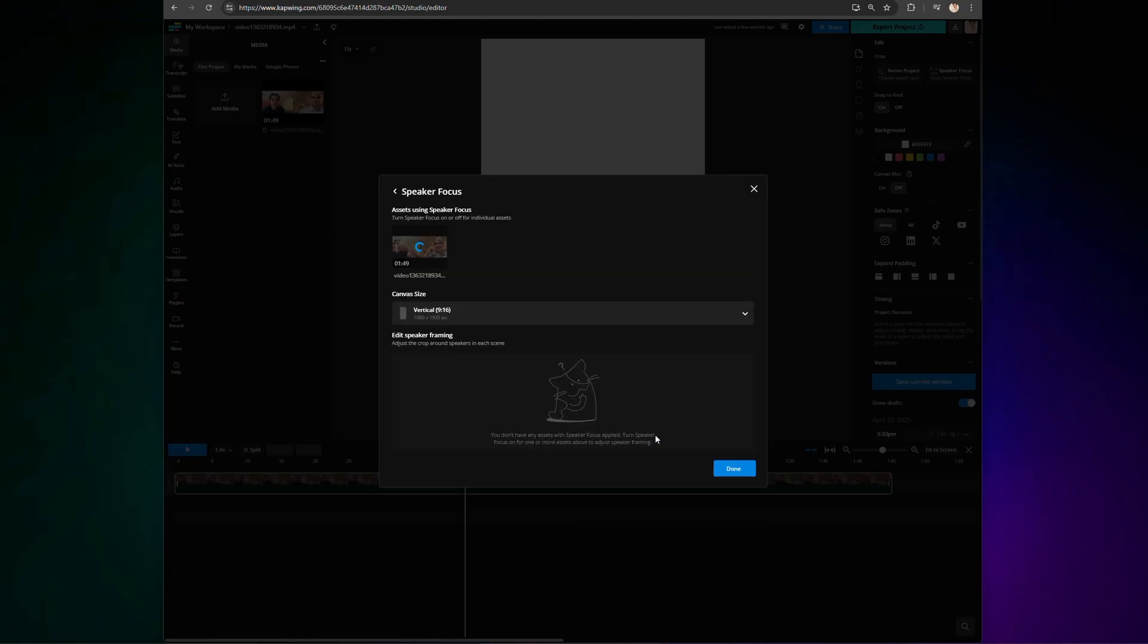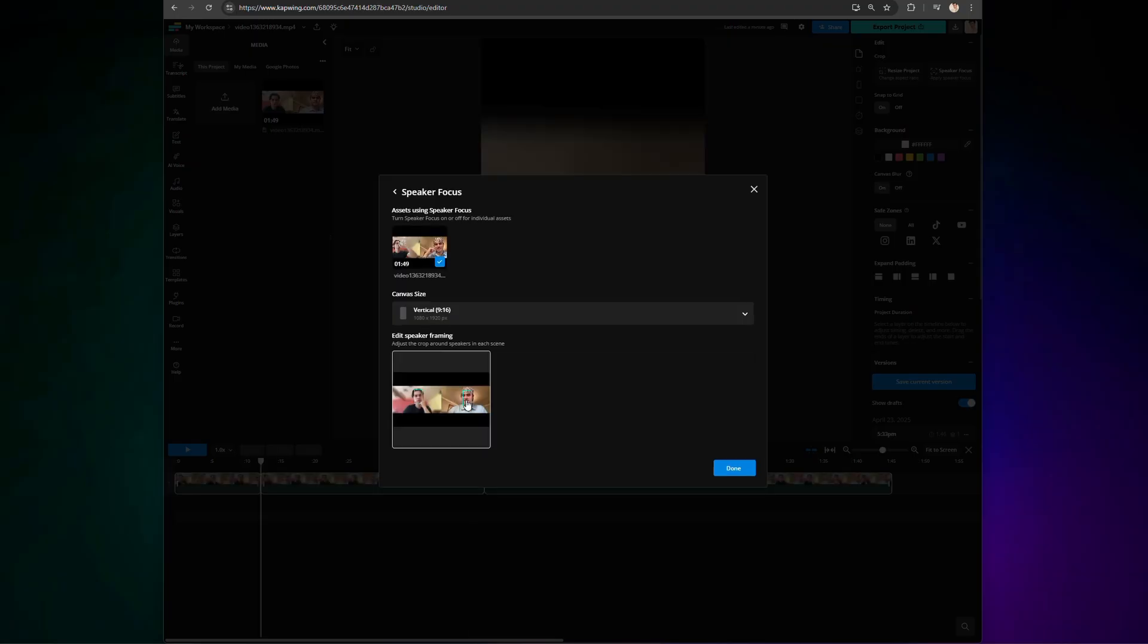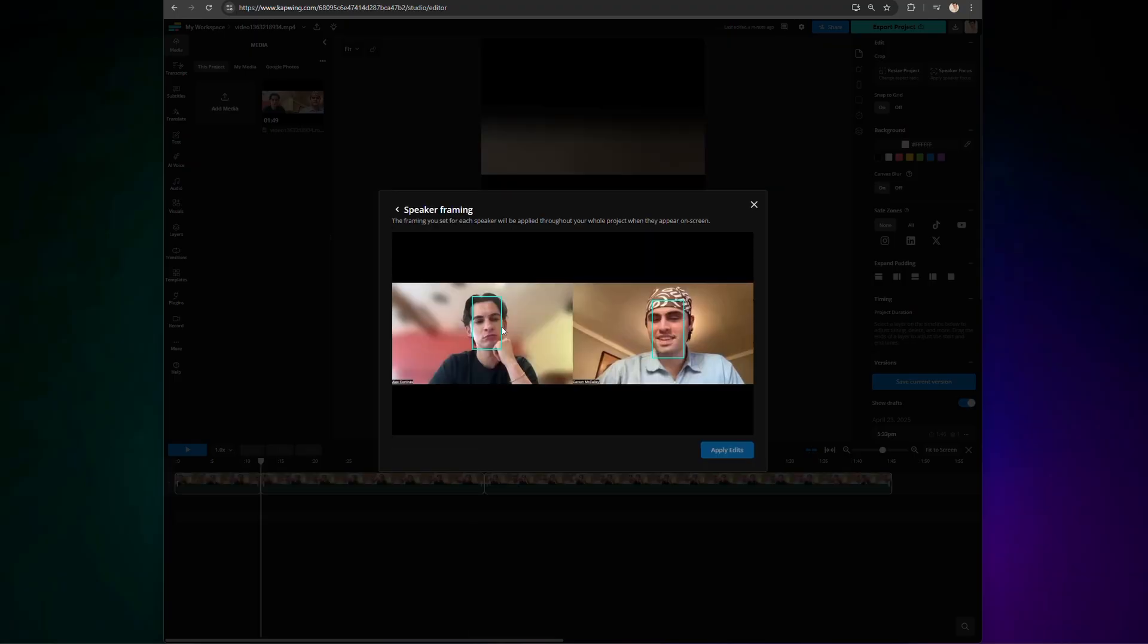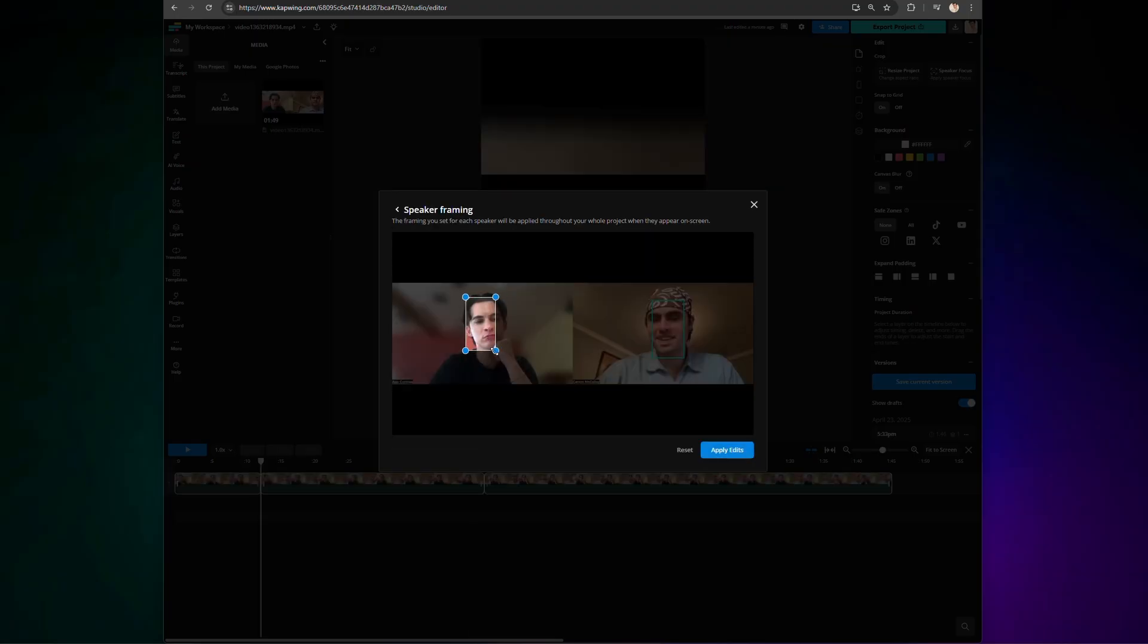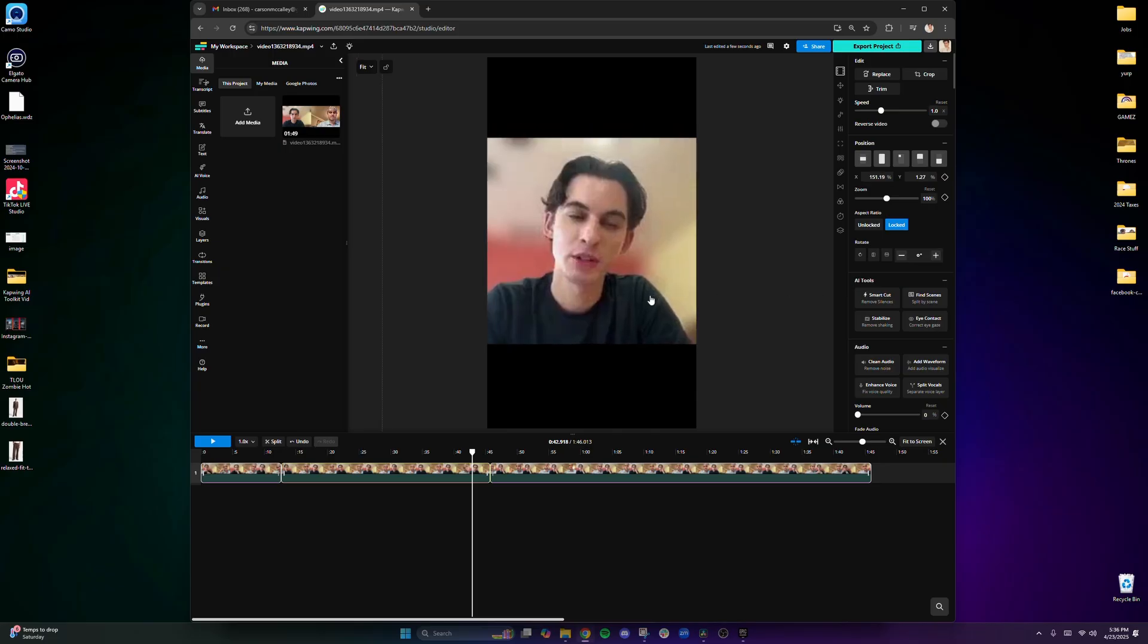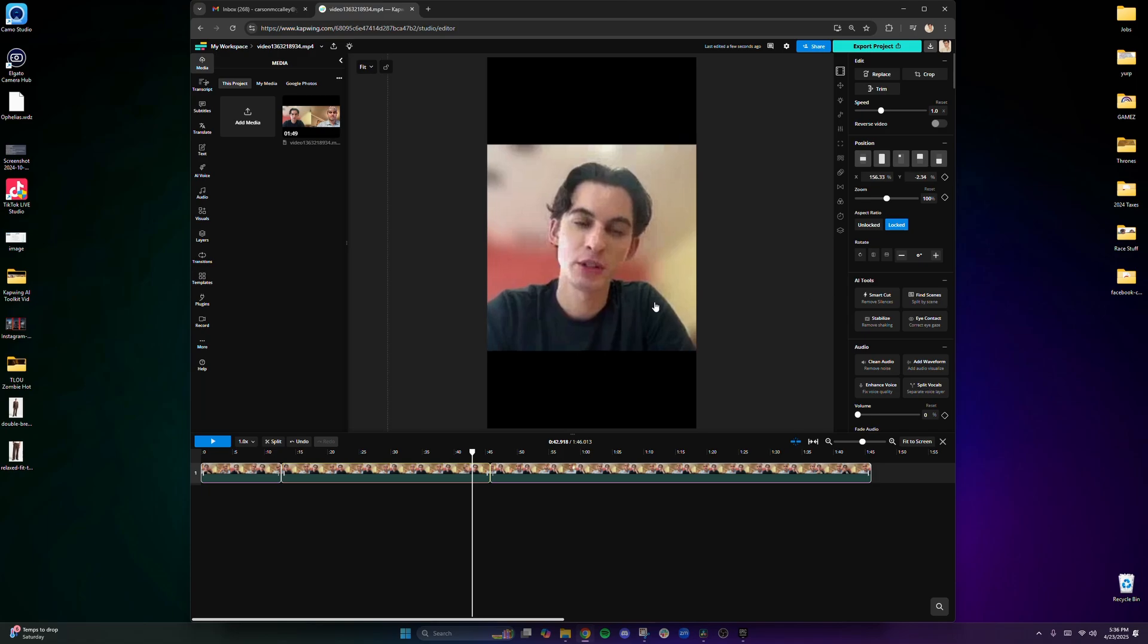From there, you can fine-tune the framing so that each speaker is highlighted exactly how you want, and best of all, you can go back and modify the shots at any time. Here is a clip from a Google Meet I was on.